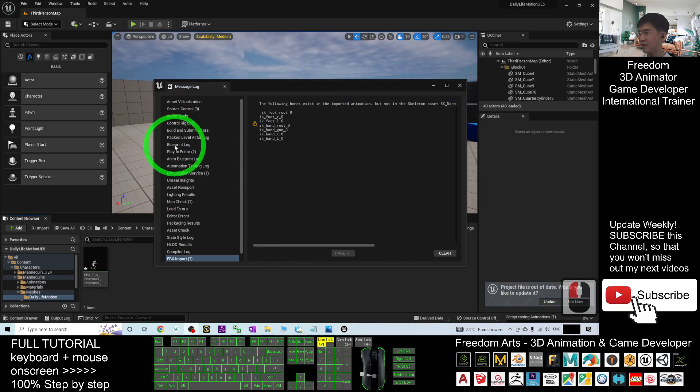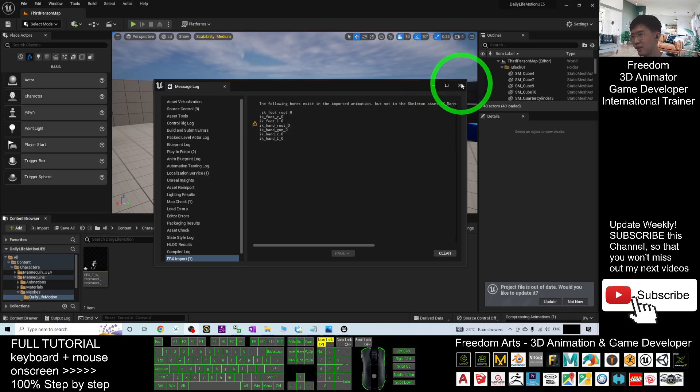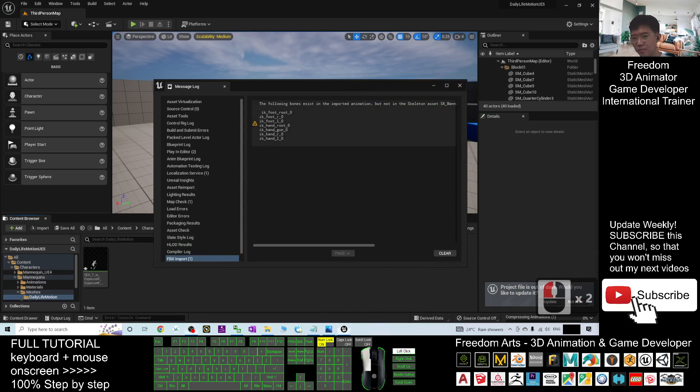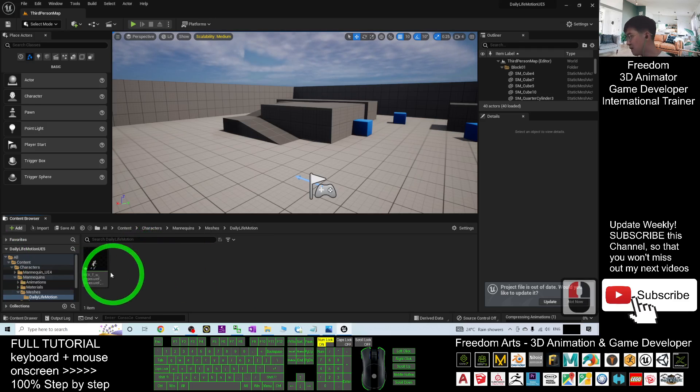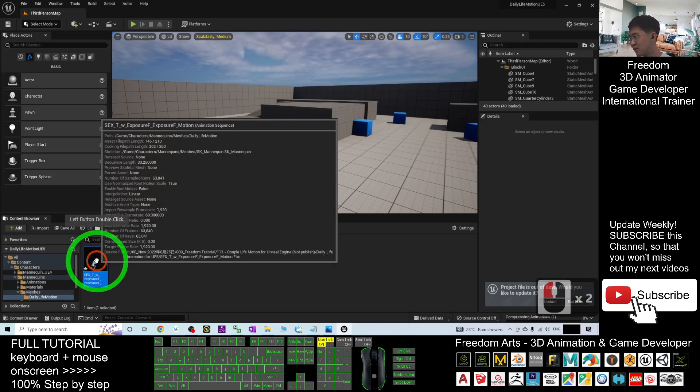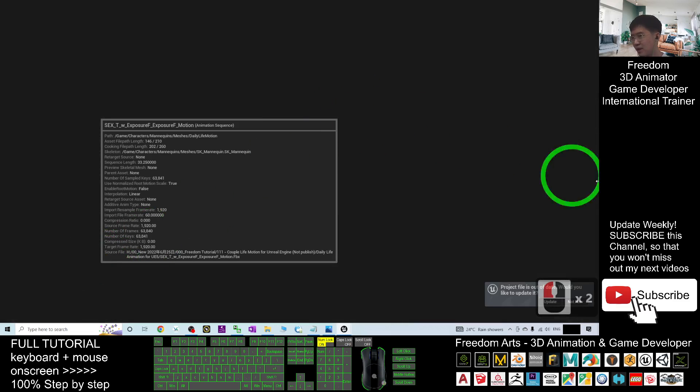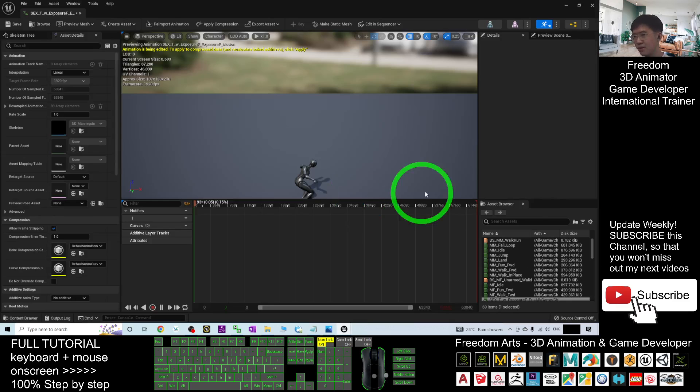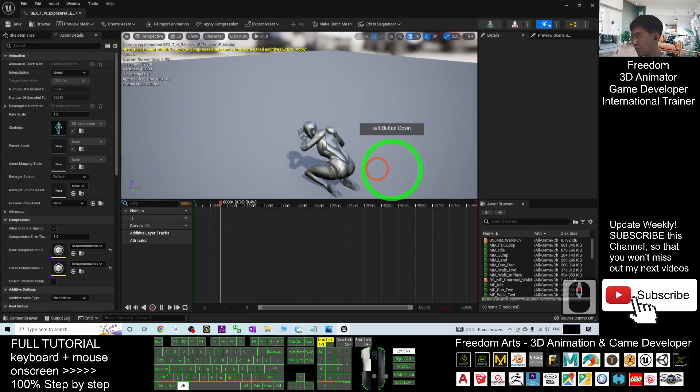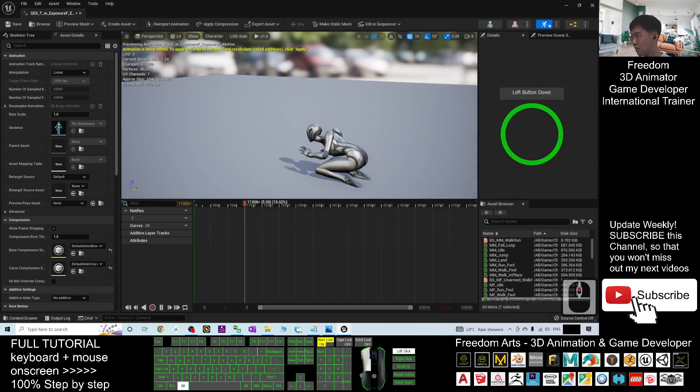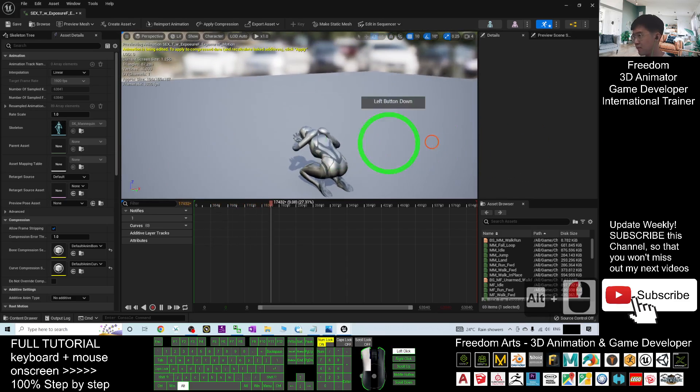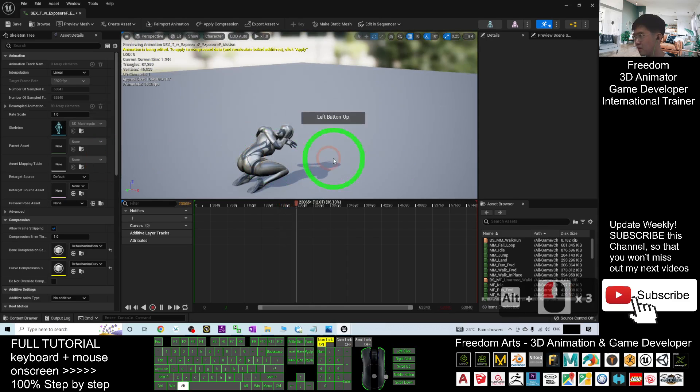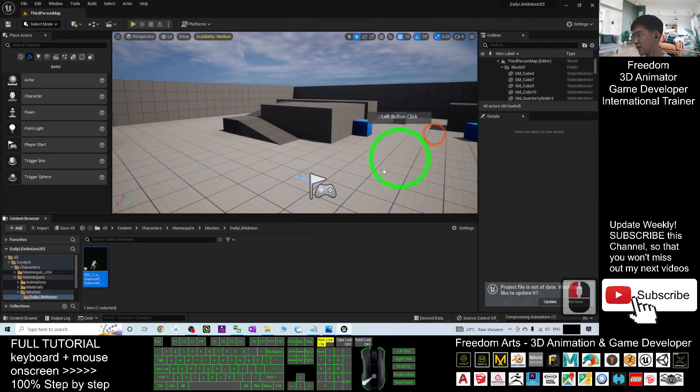Now you can see, after it finished import and transfer, it will pop out a message log. You can just close this. This is the animation sequence. This is the animation sequence that already imported. If you double click and have a check, you can see. Now it is loading. This is the animation sequence.